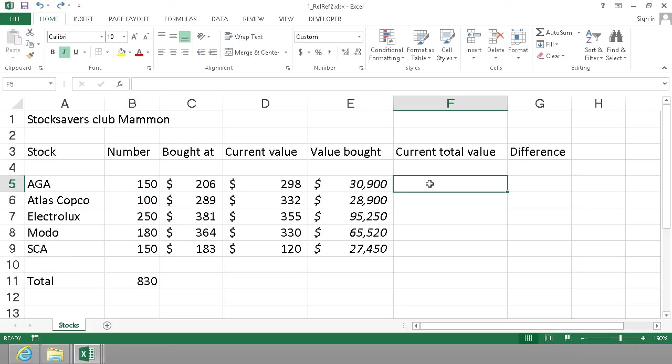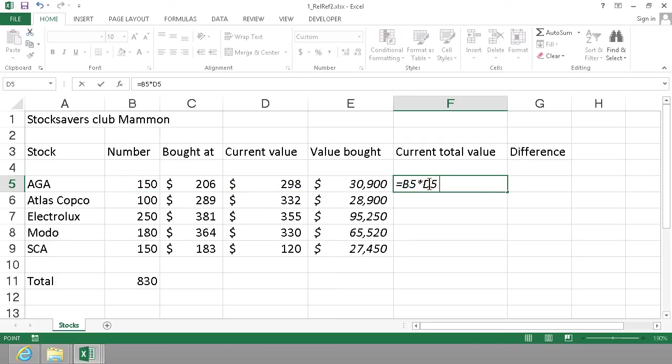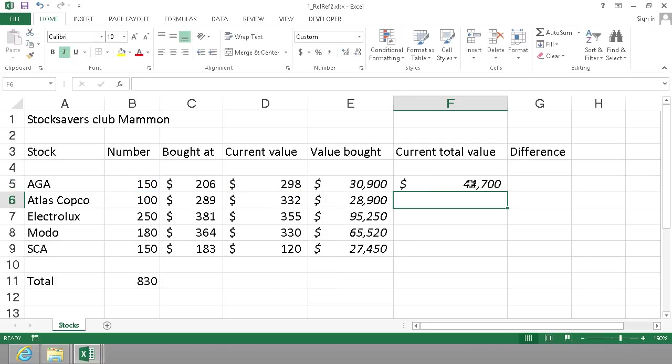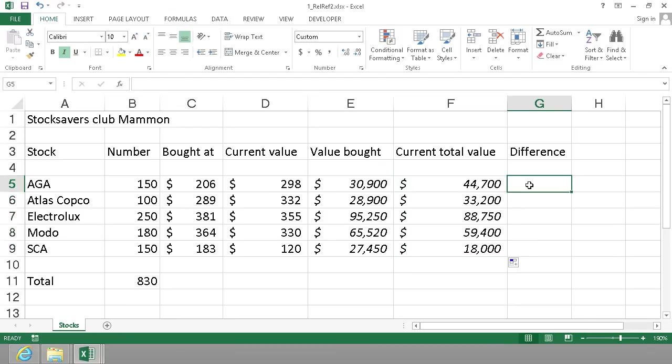The current total value is of course the number of stocks multiplied by the current value. And again I can fill that down, and now I can calculate the difference.